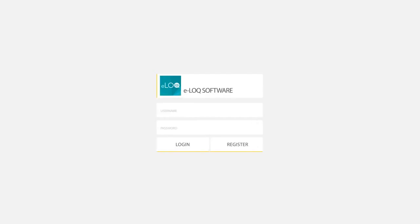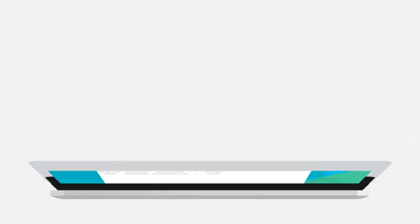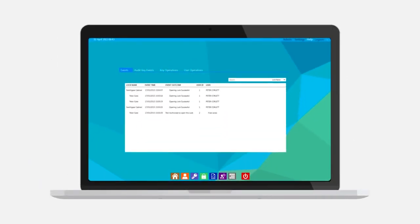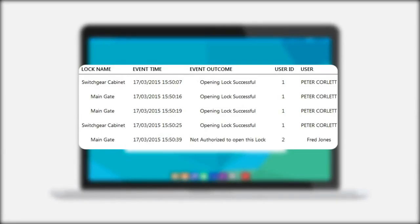The easy to use software helps you program each key to work exactly when and where you need. That means complete control over who has access to any lock, any date, any time.